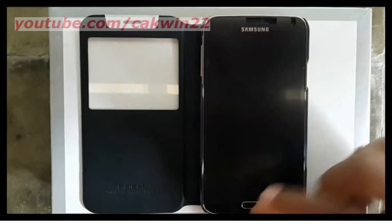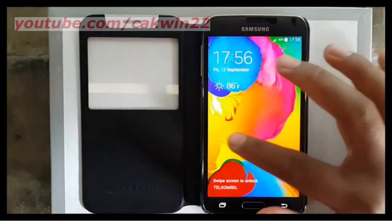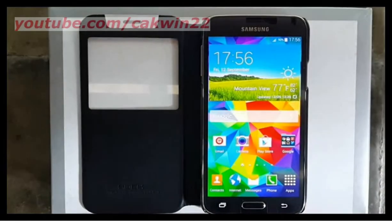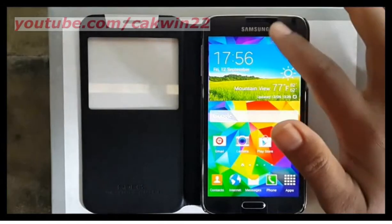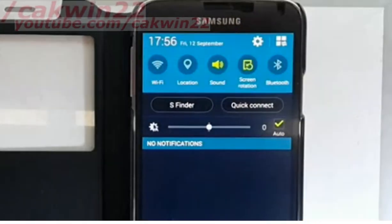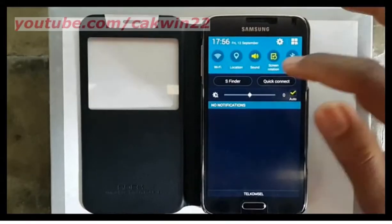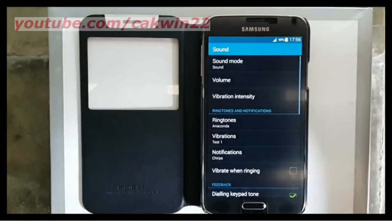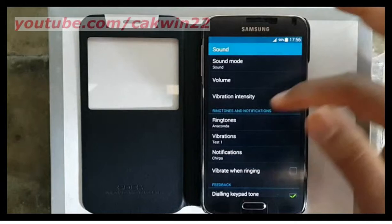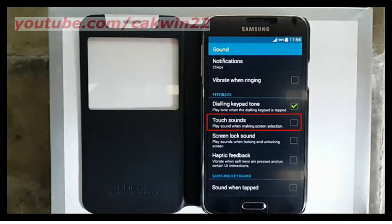On Samsung Galaxy S5 you can play sound when making screen selection. To enable, go to sound settings. Scroll the screen. Long tap sound. Check touch sounds to enable, and uncheck to disable.